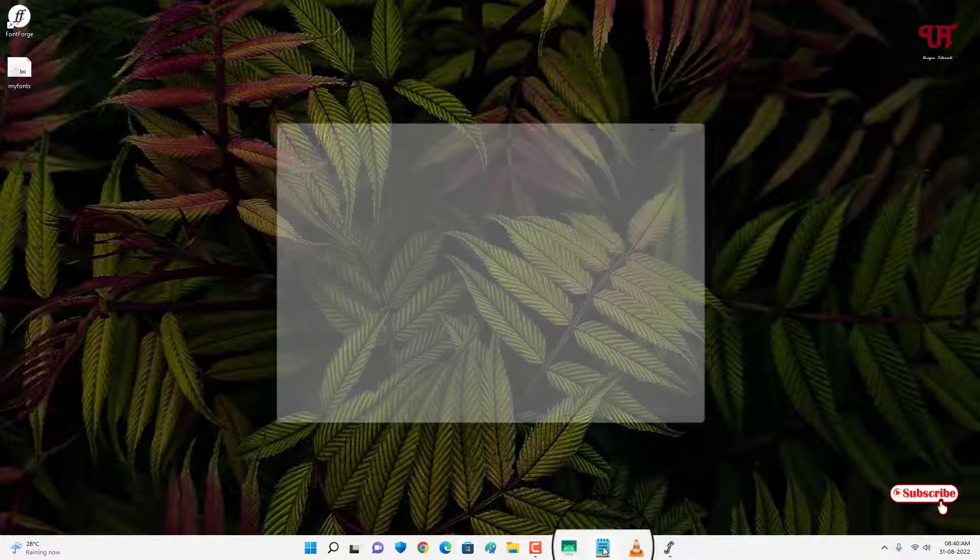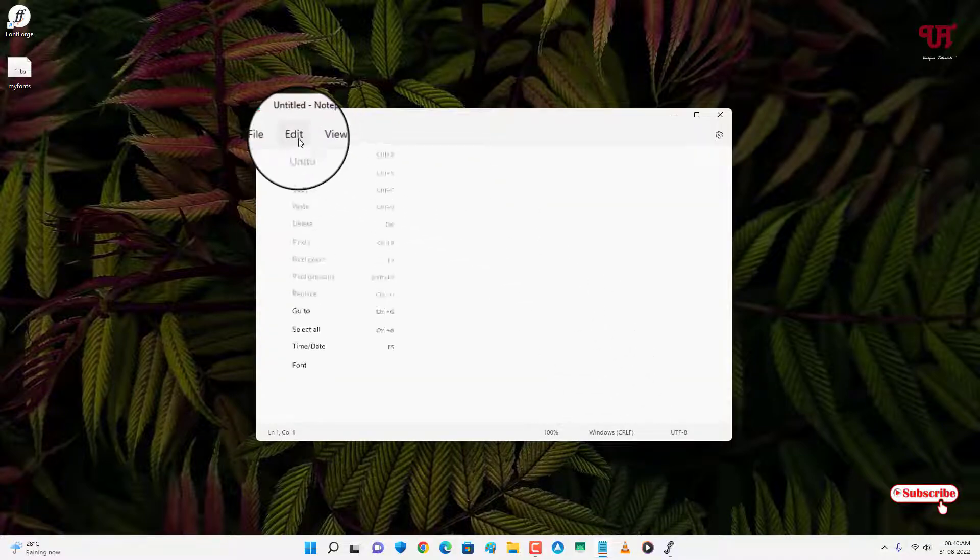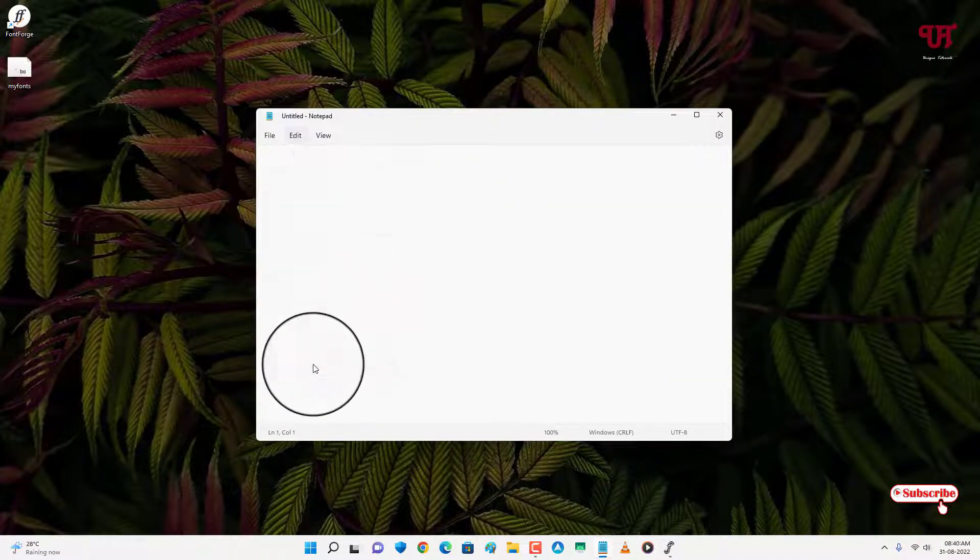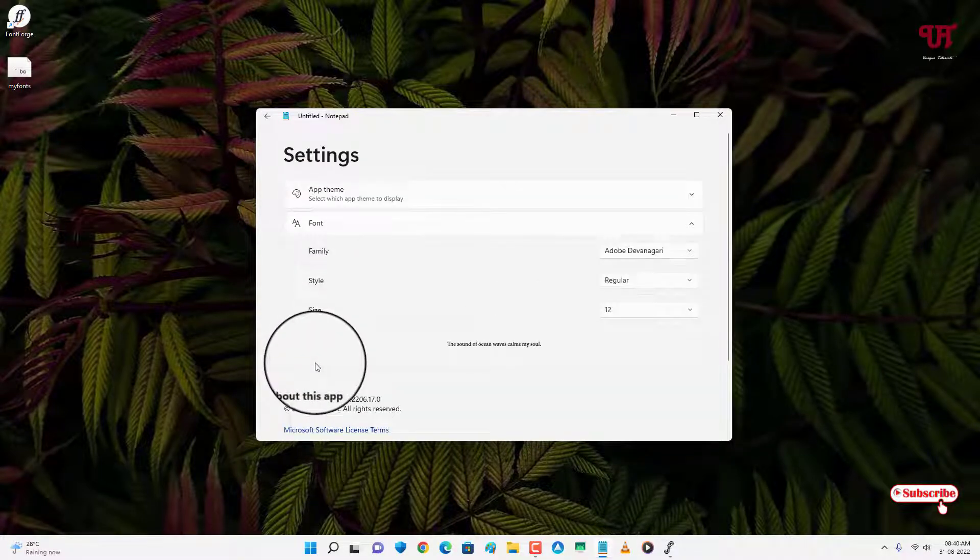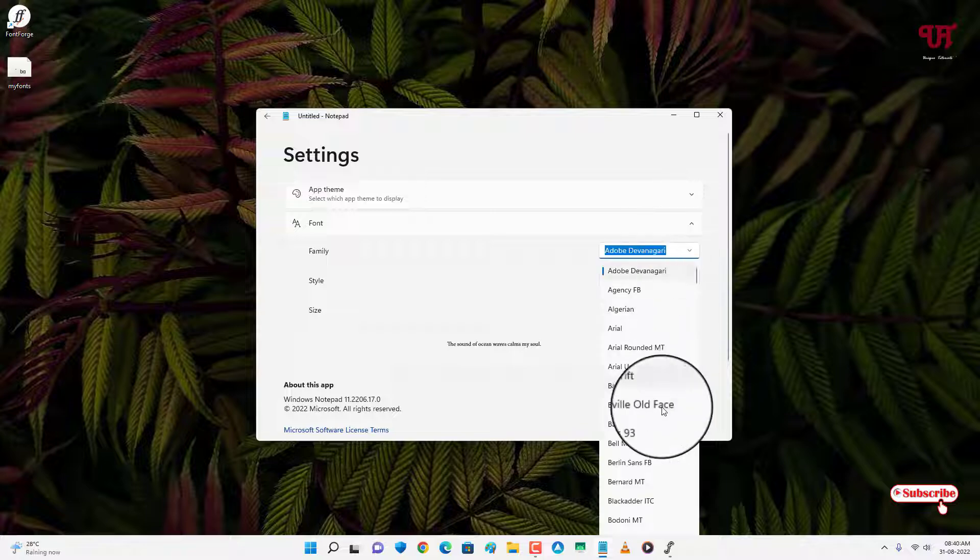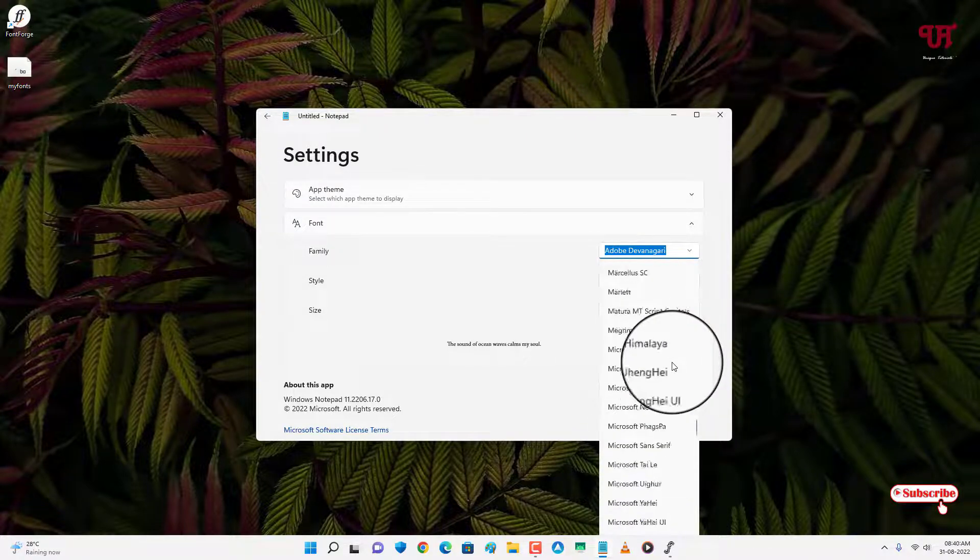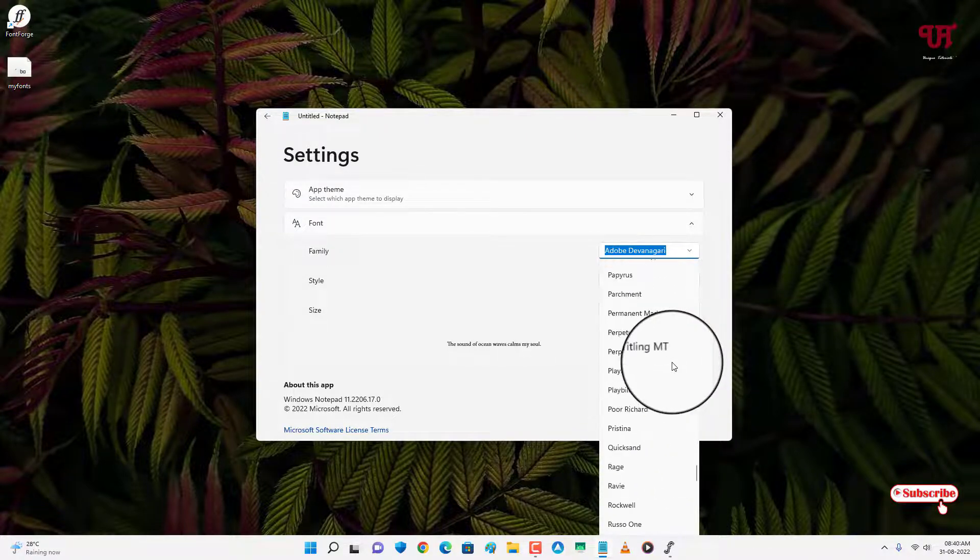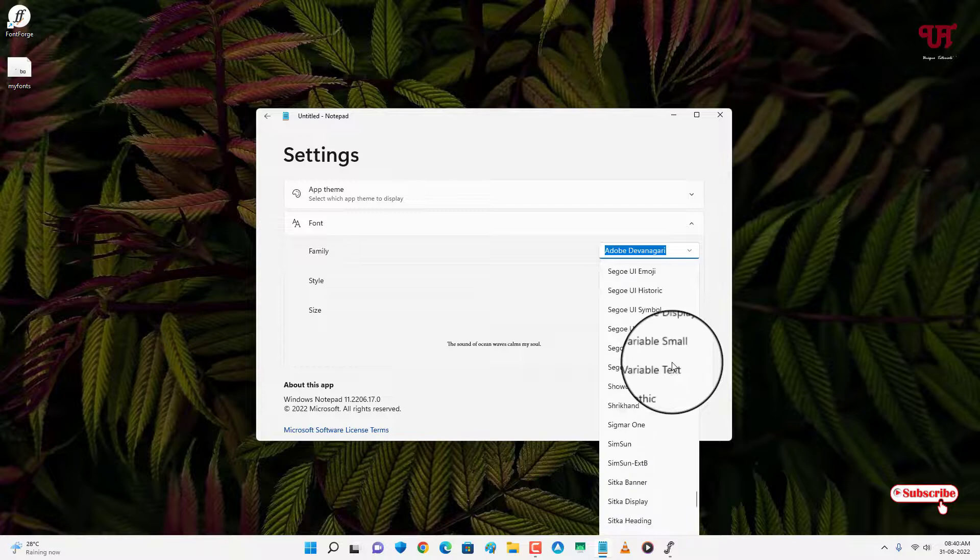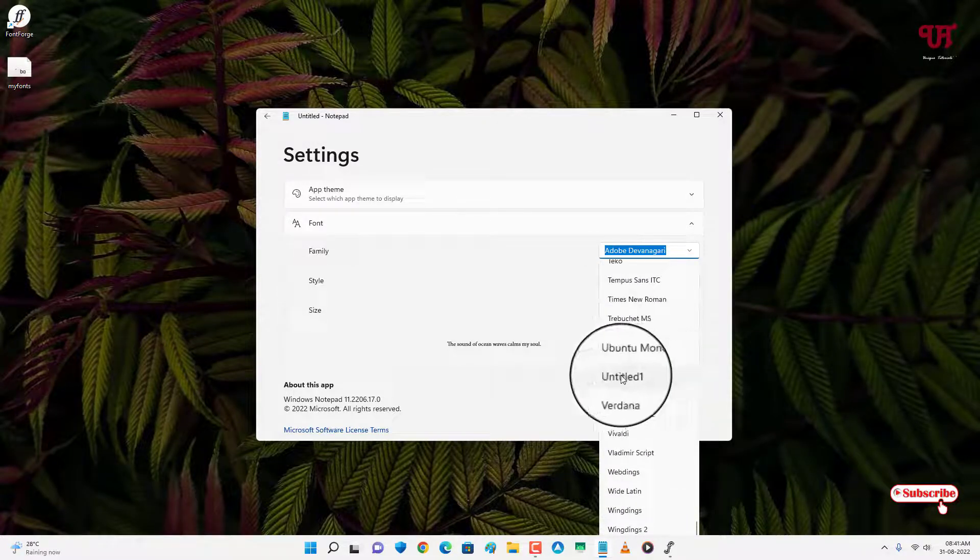Let's check if it's really going to work or not. Let me open Notepad. Let me go to Edit, let me select the font. Let me choose my custom font, Untitled. You can see this one. Let me select it.